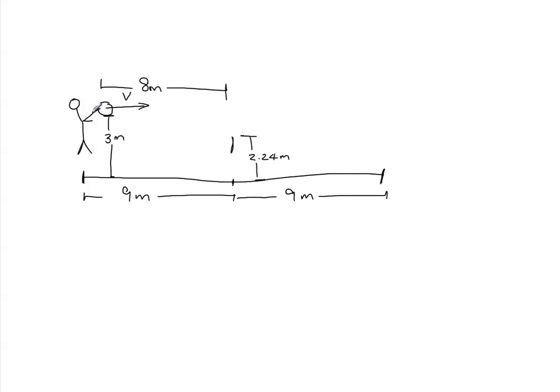And if you hit it too hard, it'll go out of bounds and that's not a good serve either. So the minimum speed you have to hit it with is so that it clears the net, and then the maximum speed is so it just lands over here.